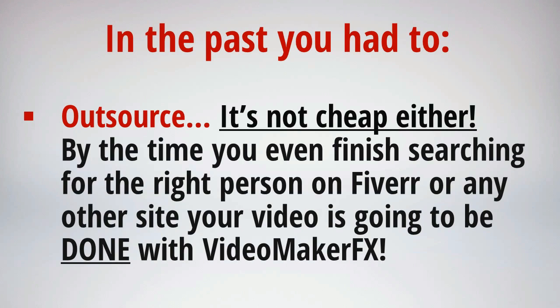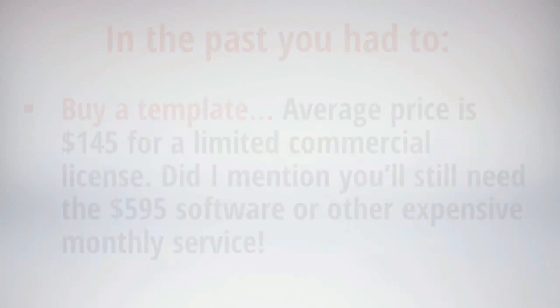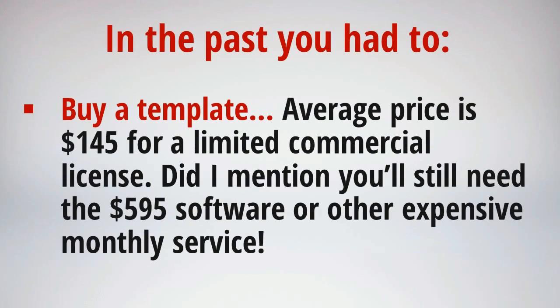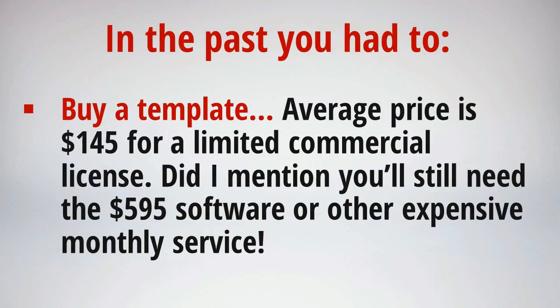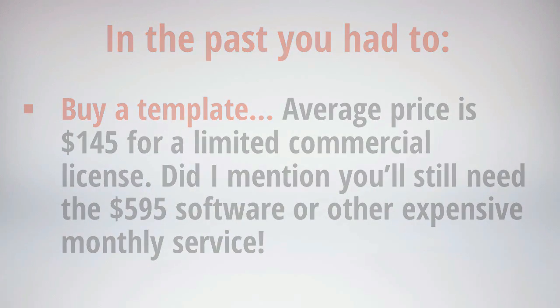And then if you want the video in high definition, which is a must these days, they're going to charge you another $25 for that. So it all adds up. And then we have templates and other video creation services. Well, for a single template you're looking at paying $145 on average for just a template that gives you a license to use it with only one of your products or with one of your clients. And you'll still need that expensive software or other expensive online service to use it.